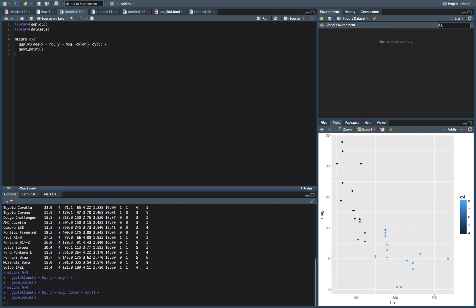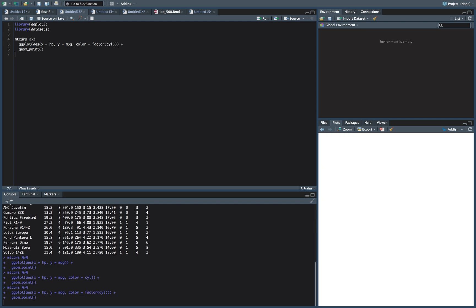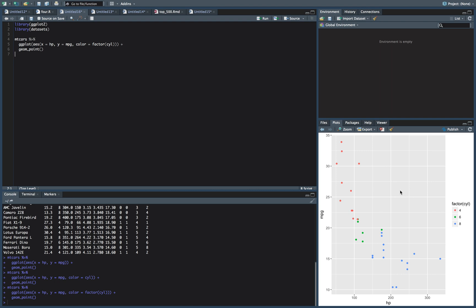So let's throw a factor around cylinder because we don't like that funky stuff. So much better. So we have our four cylinders up here that tend to be higher efficiency, as well as six and eight cylinder.